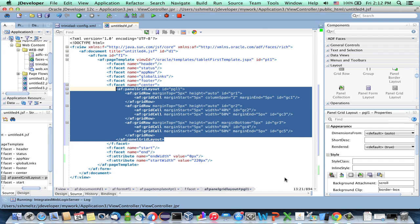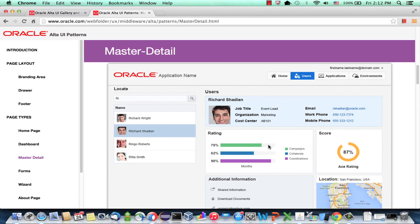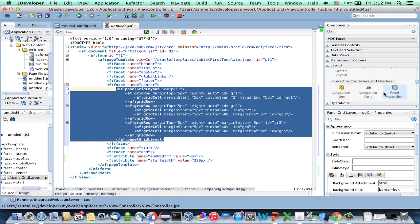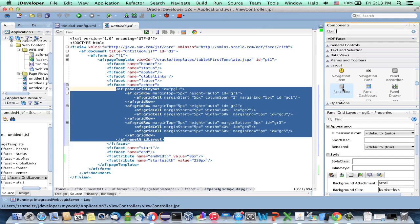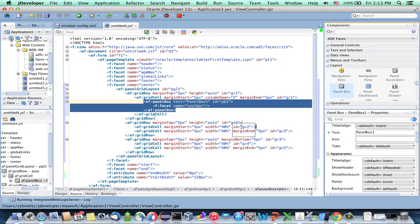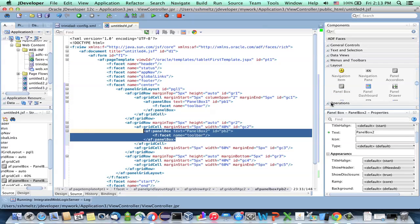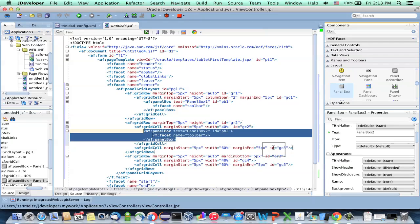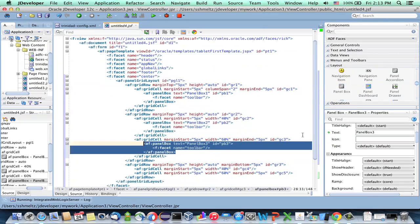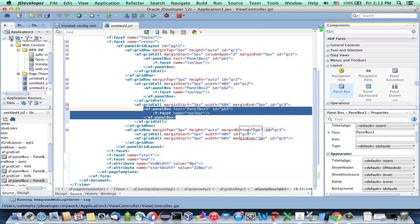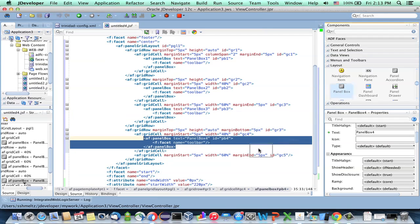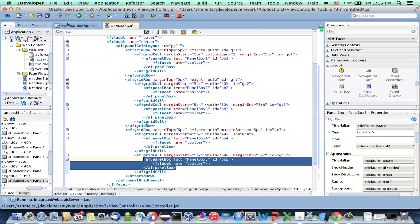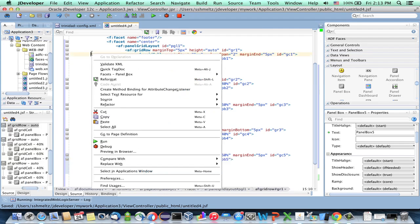Now, in order to create the boxes that you can see here, each one of those, I'm going to use a panel box component. So take a panel box and put it inside each one of the grid cells. So this is our base layout. We can save the page. And let's run it just to see how it looks.